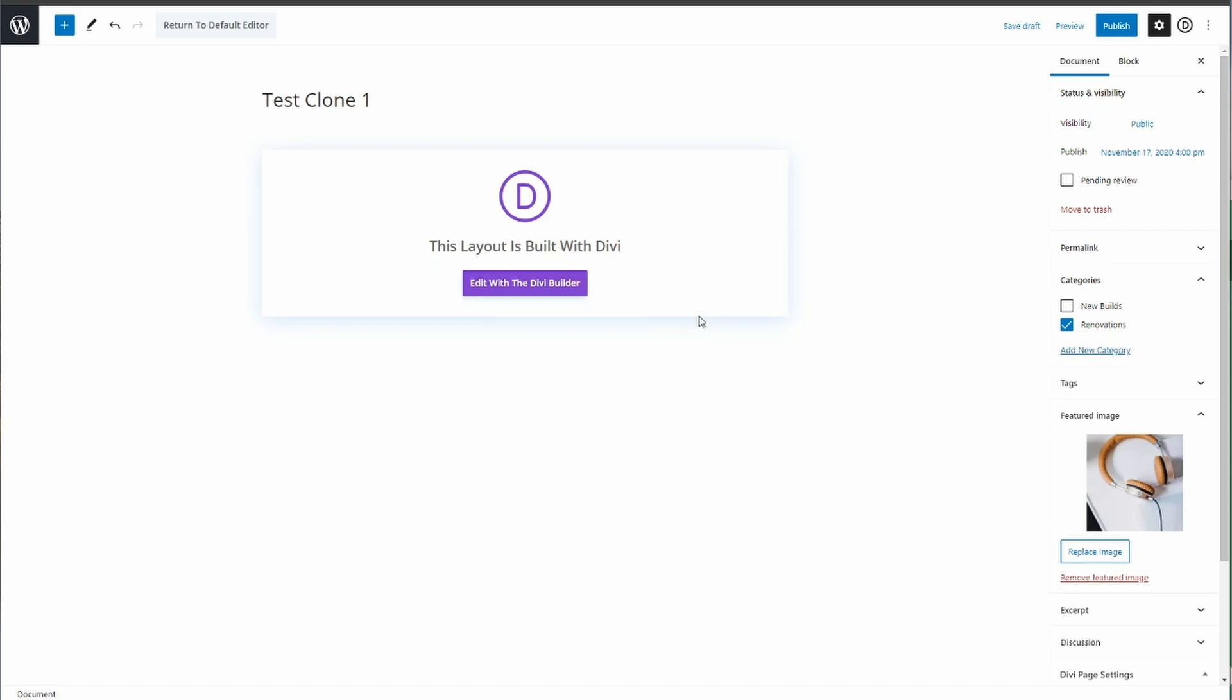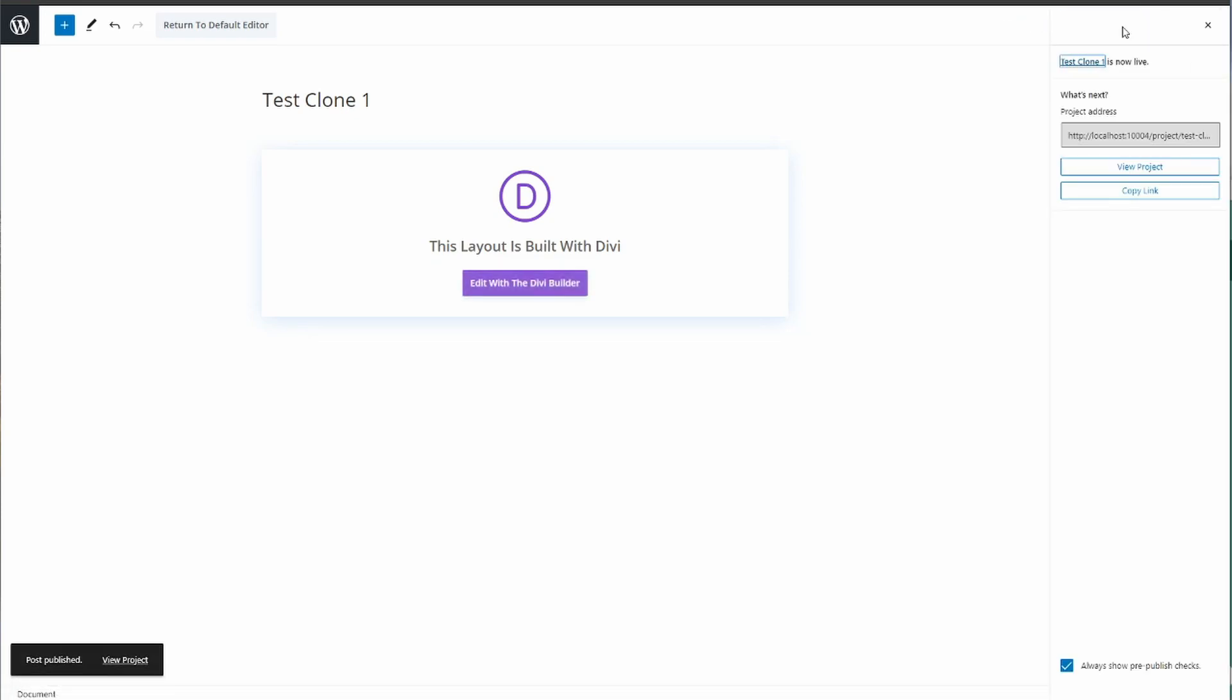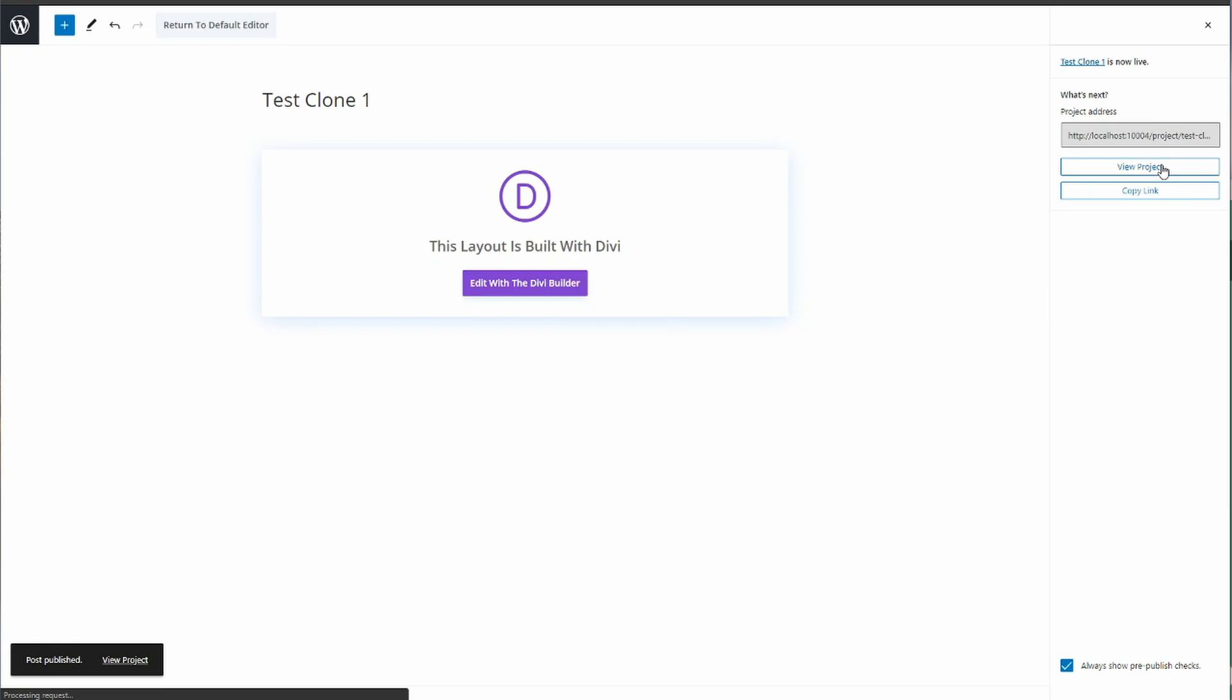Now what you'll do is you'll just publish this or save as draft. I'm just going to publish it for the purpose of this and then I'm going to view projects on the front end.